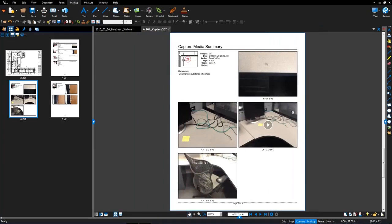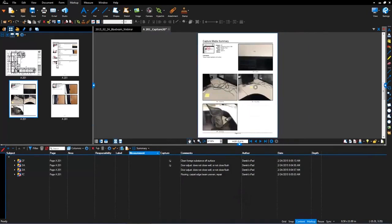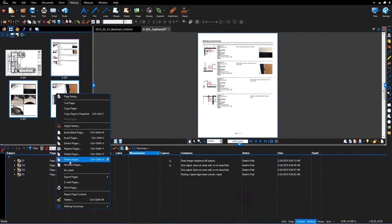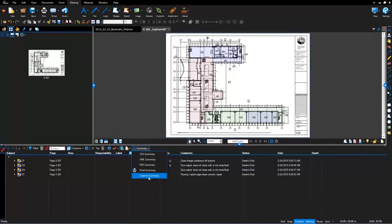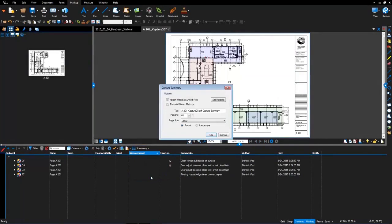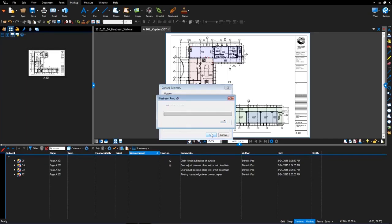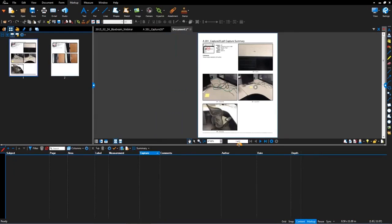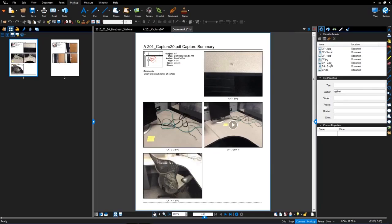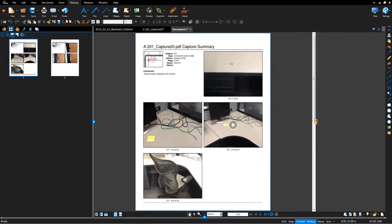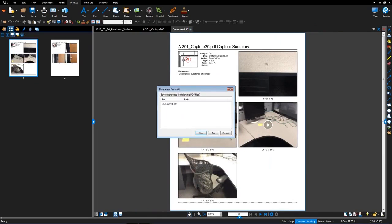I'm going to delete these pages just so it's clear, then go back into the markups list and generate a capture summary. If you're just looking for only captured markups and a summary of those markups, you'll notice it will give you the option to attach media, and then exclude or listen to your filters. Dictate the title, padding and page size. I'll hit OK here and it now creates its own separate document with the images and the video, as well as all that information attached. It's viewable and attached to the document. That's Capture 2.0.